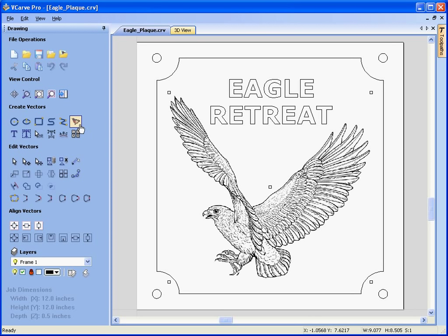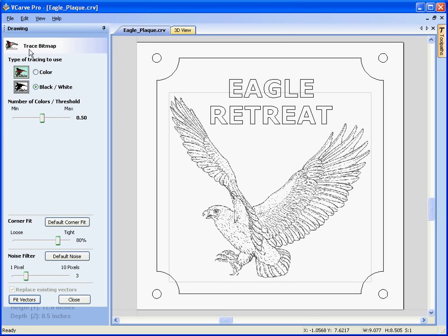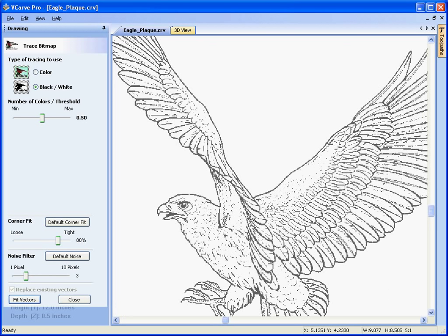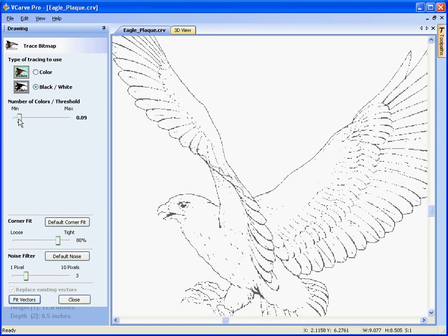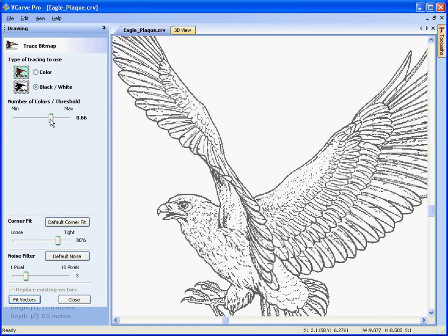we're now going to select the new image tracing or fit vectors to bitmap icon. The trace bitmap form appears. You'll see that this is a grayscale or black and white bitmap. We have some control over the colour threshold so we can merge colours together from black to white. We drag the slider to give us the level of detail that we wish to carve or engrave.